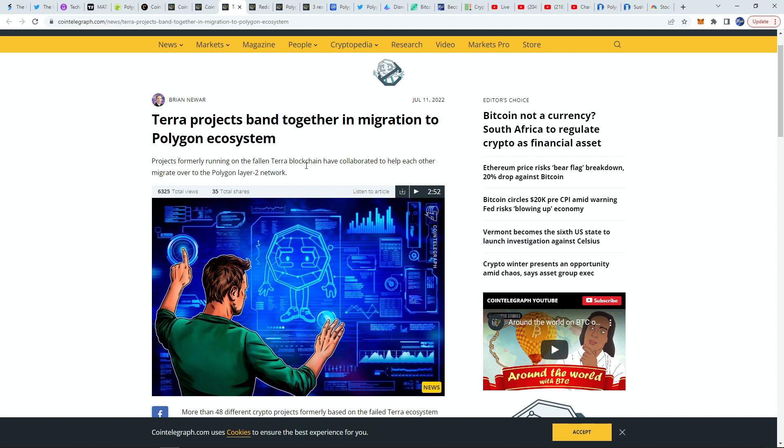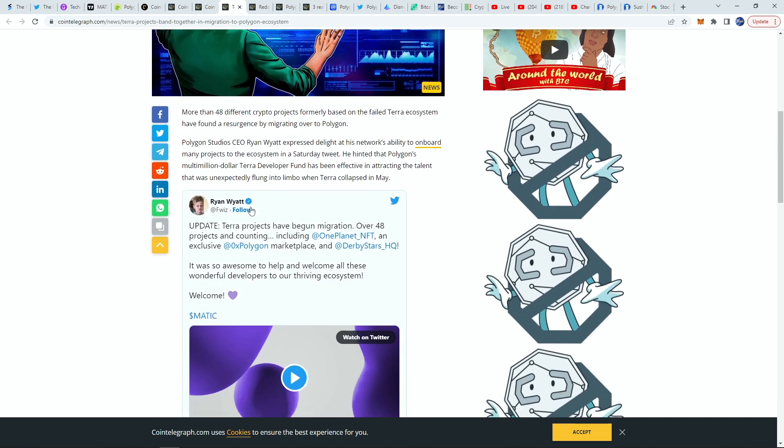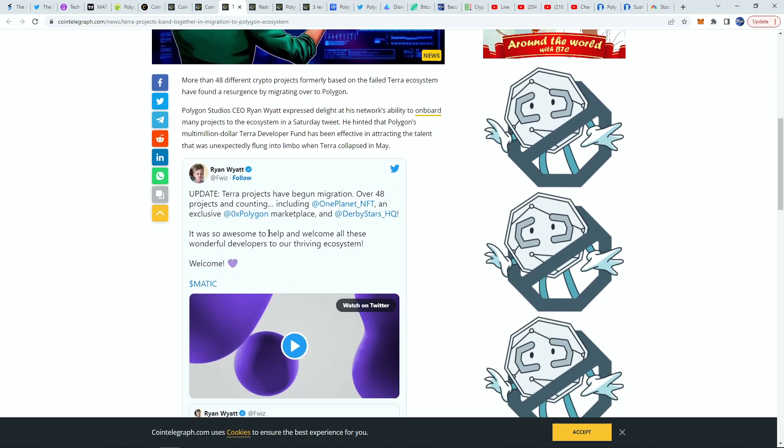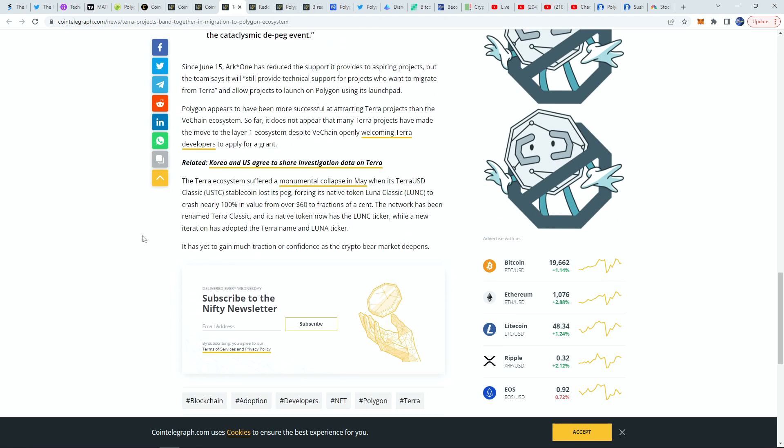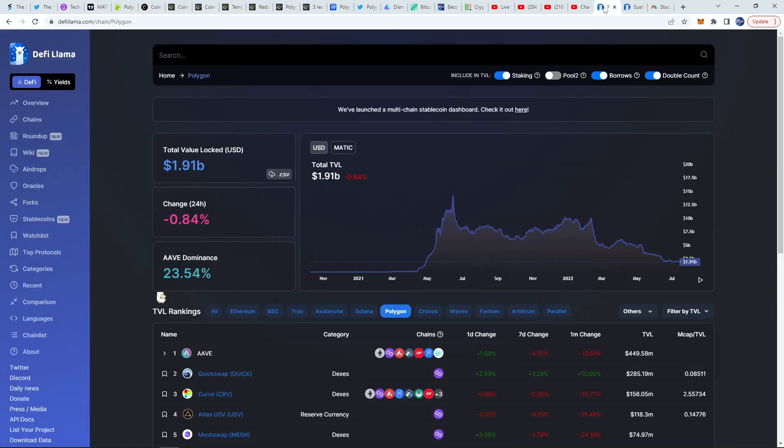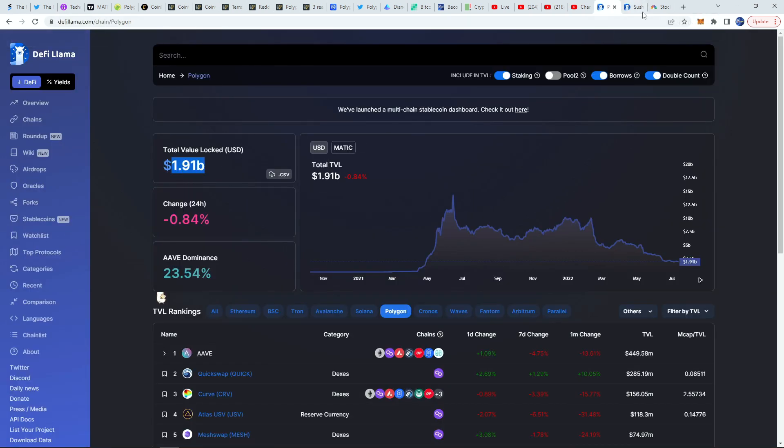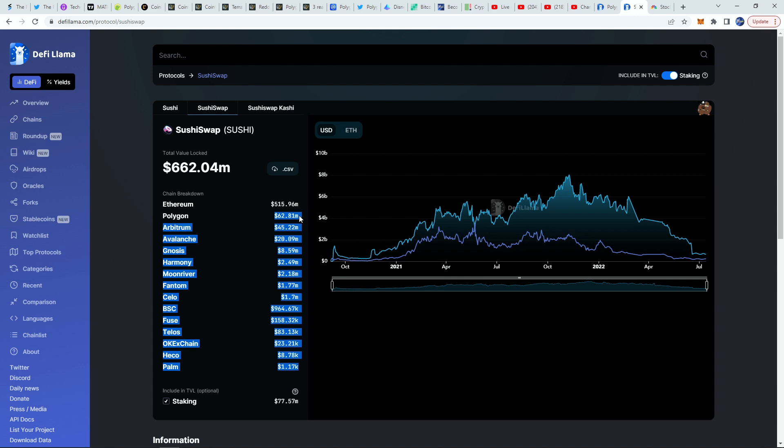After the fall of the Terra blockchain, Polygon announced and welcomed basically any projects that took a hit from that to switch over to the stable Polygon layer two network. They have already started to see a lot of success on that happening and I think that's just the beginning. I think many projects are going to move over to Polygon. A bunch of projects already on Polygon. It has 1.91 billion dollars in total value locked.